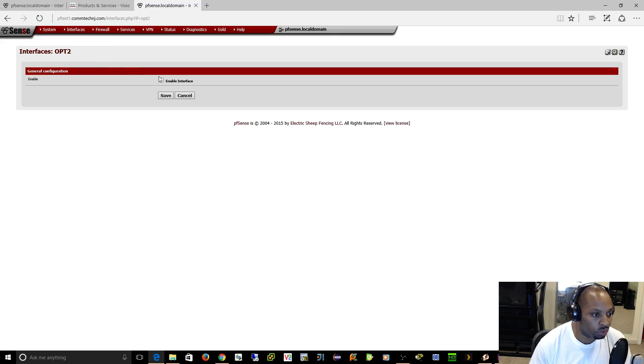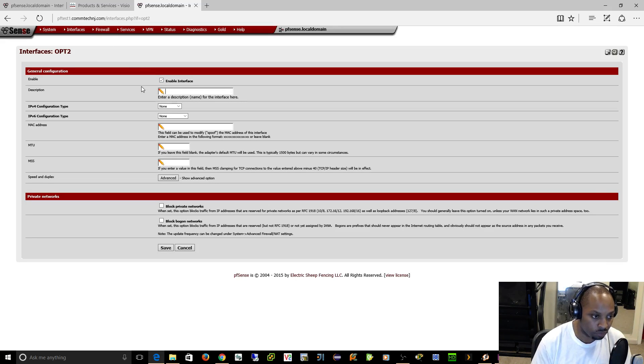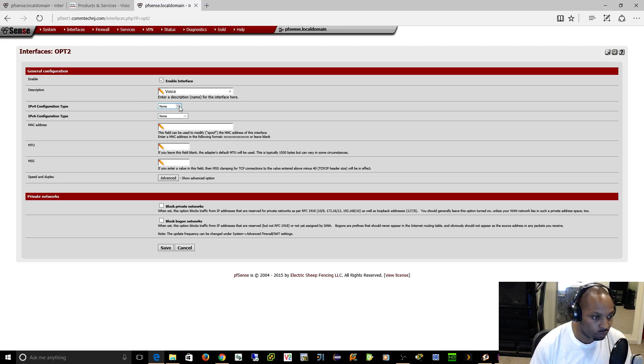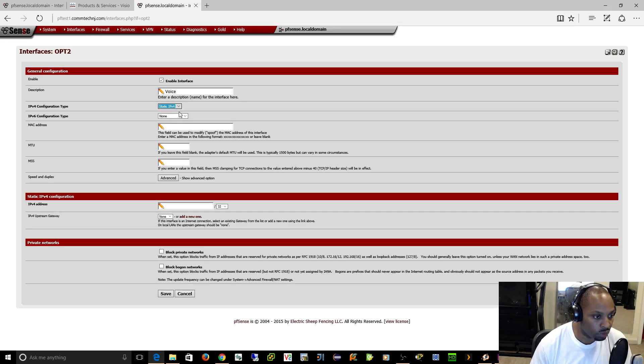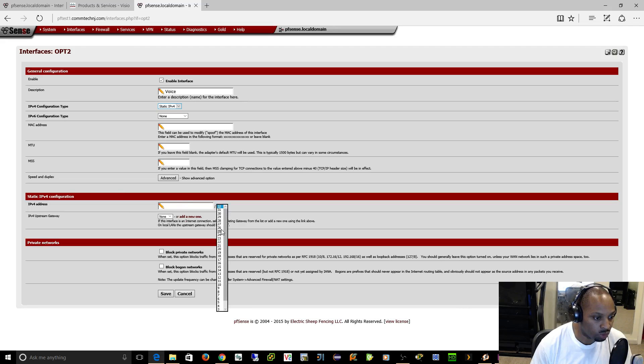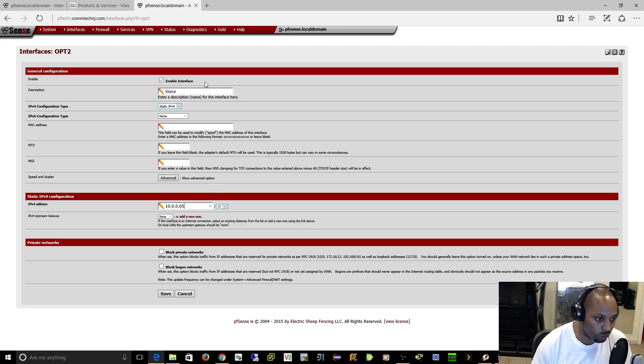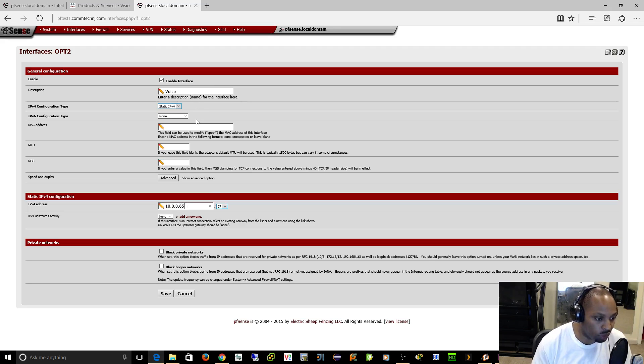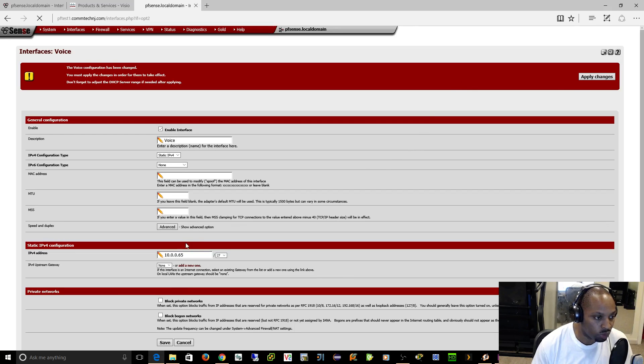Come over to option 2, we'll enable it, we'll call it voice. Let's give it a static IP just so I can show you. We'll come down here to IPv4, we're going to do a slash 27, and we're going to name this 10.0.0.65. 64 is the network ID, the first usable is 65. We're going to click save on that and we'll apply it just so you can see what this looks like.